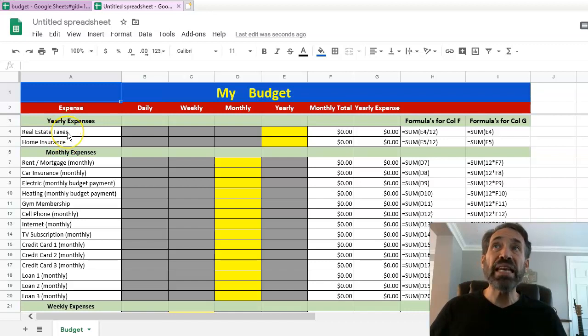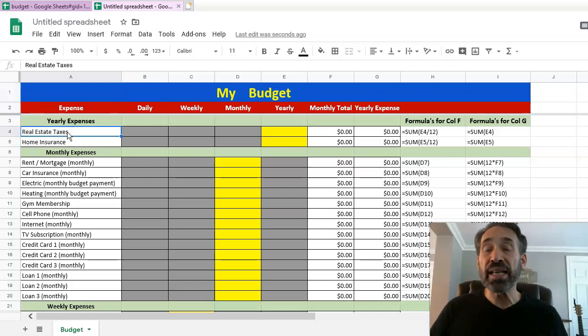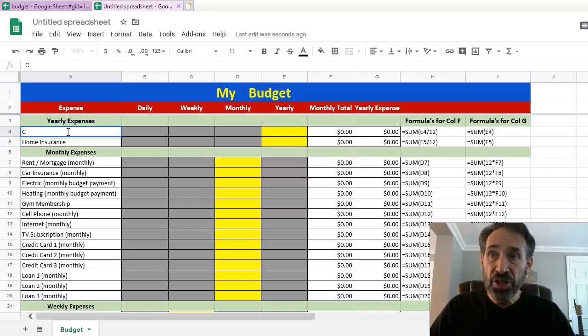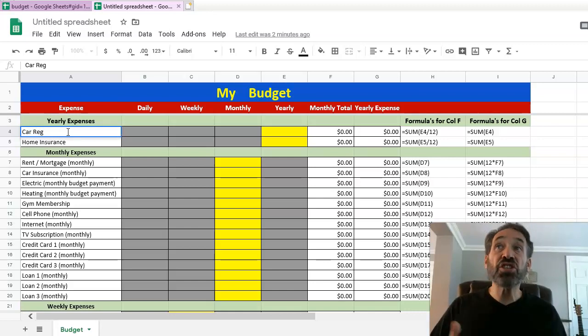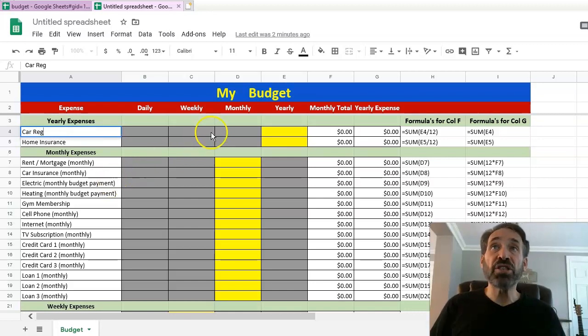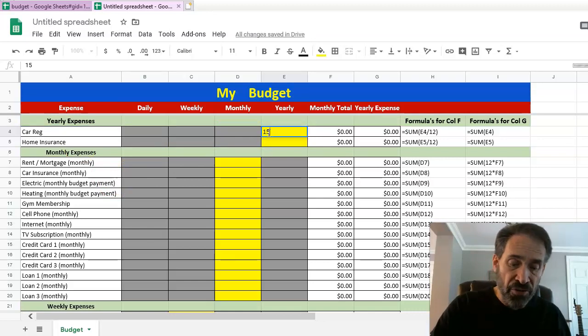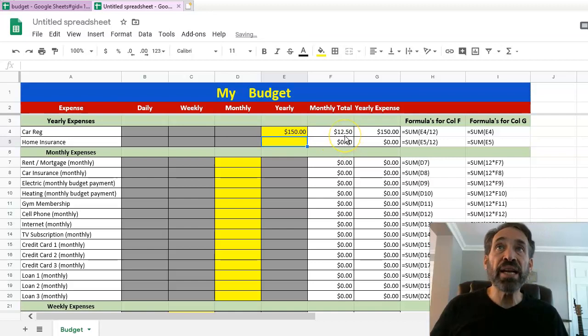So what's another yearly expense? Let's say you got car registration. They encourage, at least in New York, I think it's every two years. Let's say in your state it's once a year. So remember, this is your spreadsheet - put in what you need here. And I'm gonna change it to car registration because it matches what you need. Let's say car registration is about a hundred and fifty dollars a year.